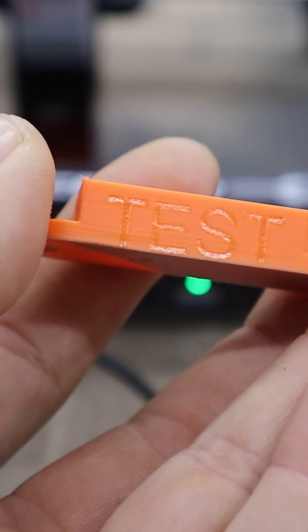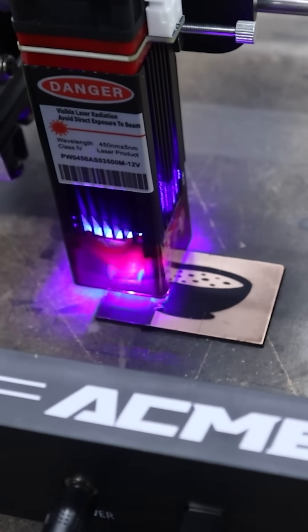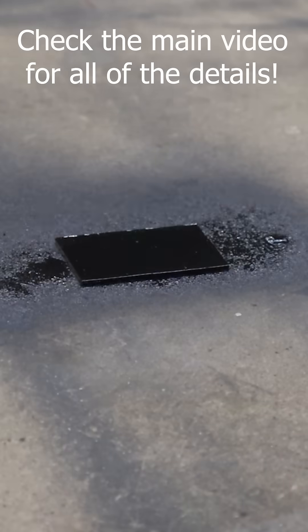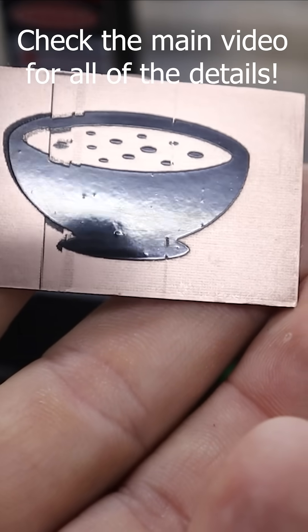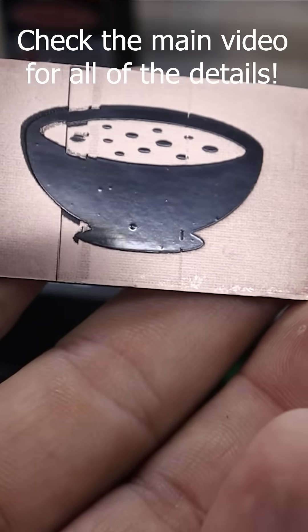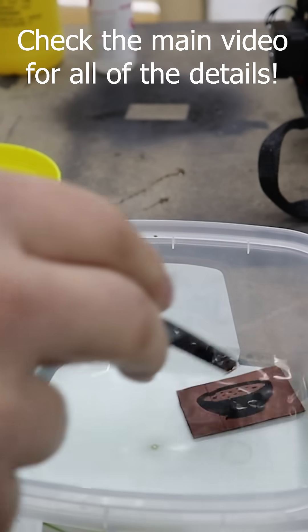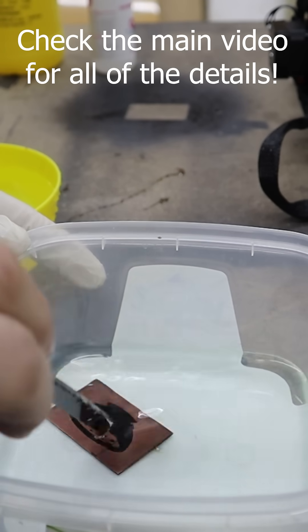It even handled 3D printed parts, and the real test came with PCB fabrication. After spray-painting a copper board and laser engraving my logo as a design, a quick acid etch produced a nice and acceptable copper board.